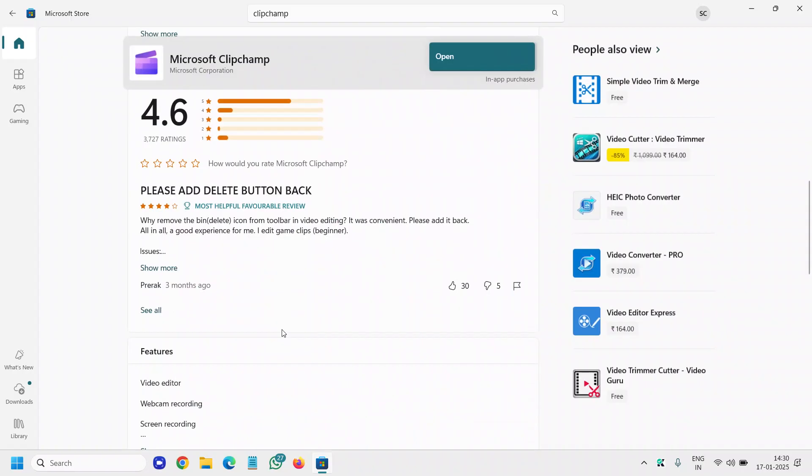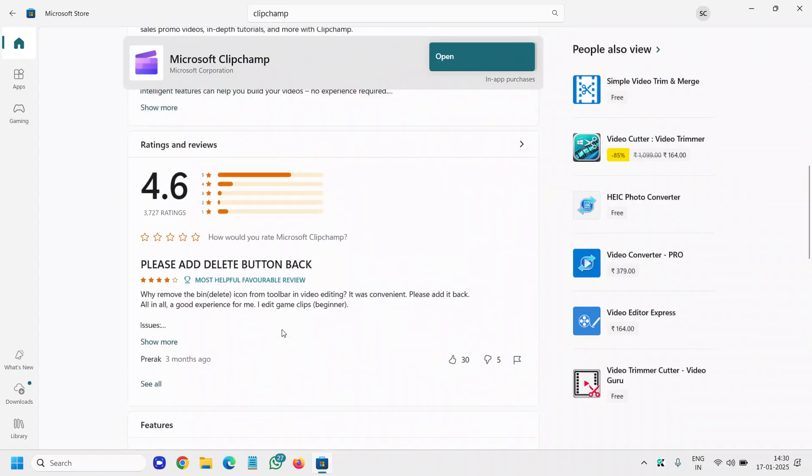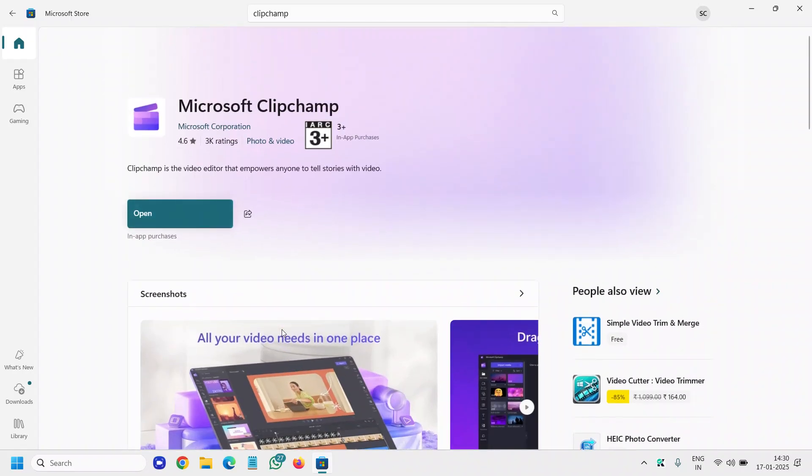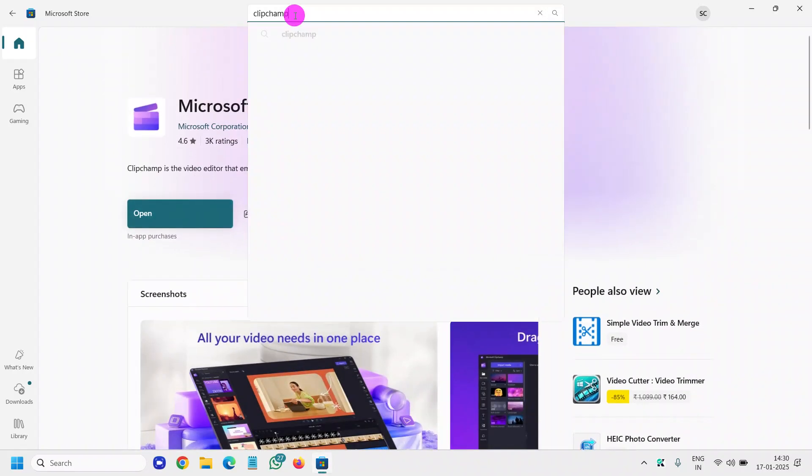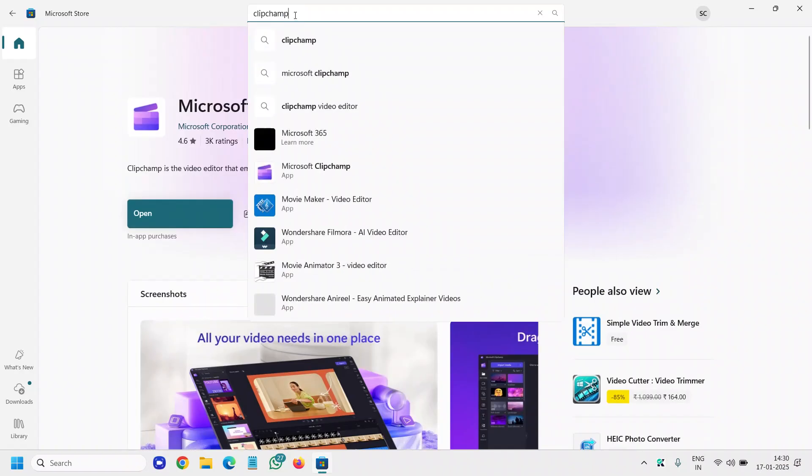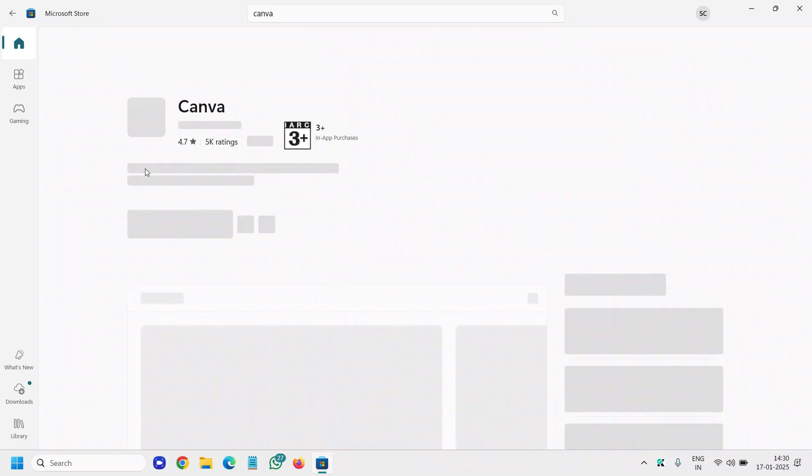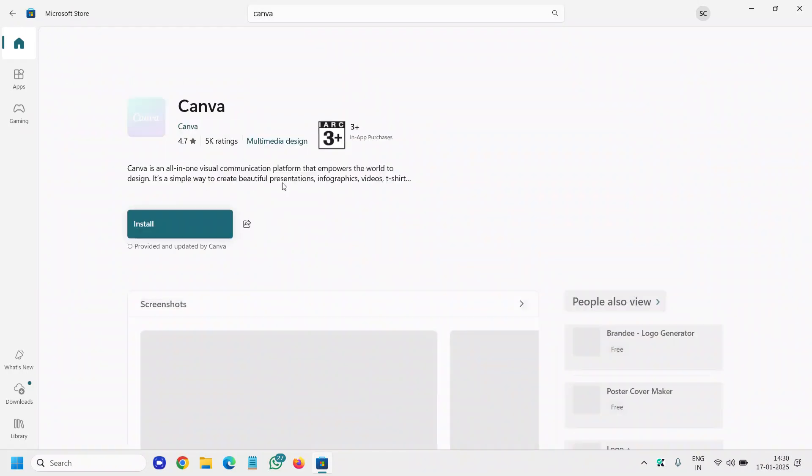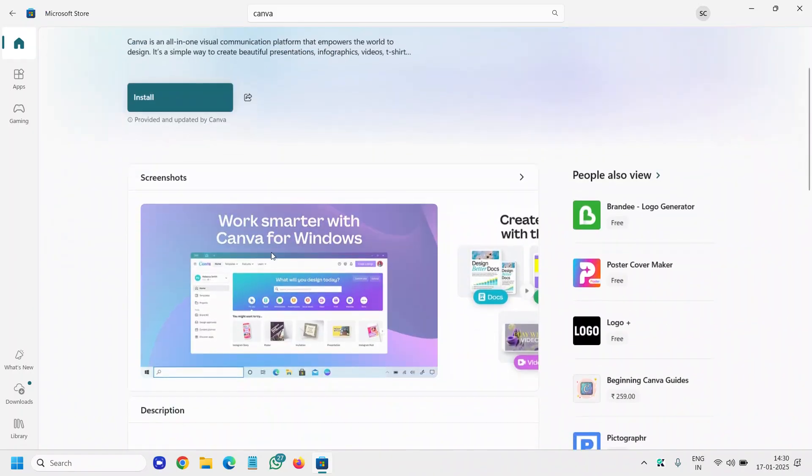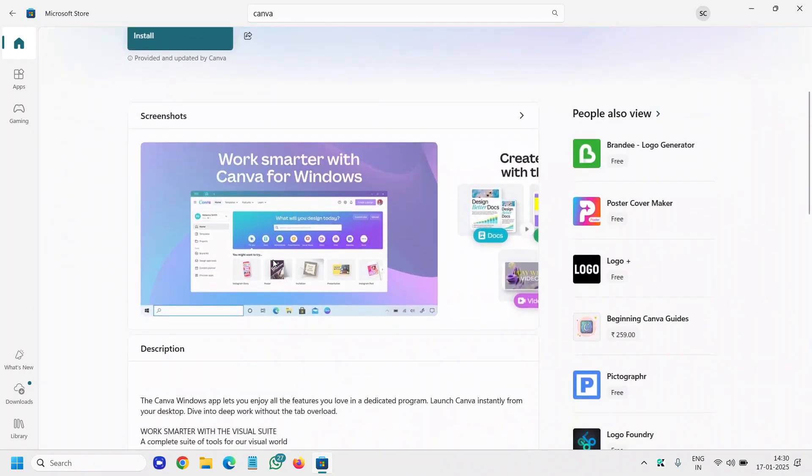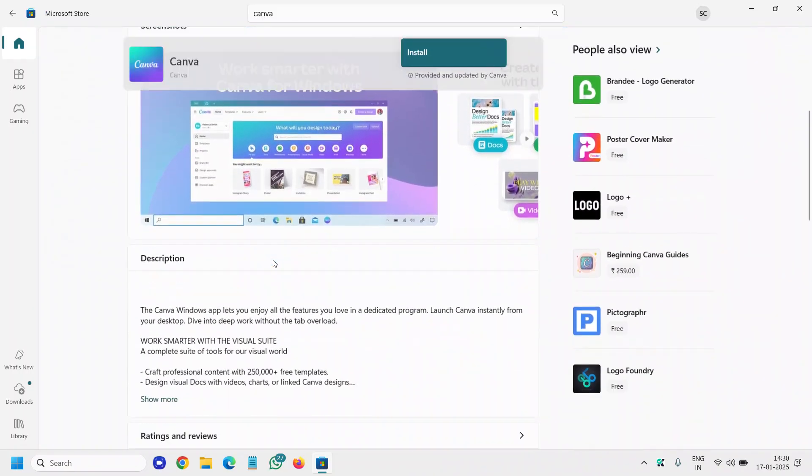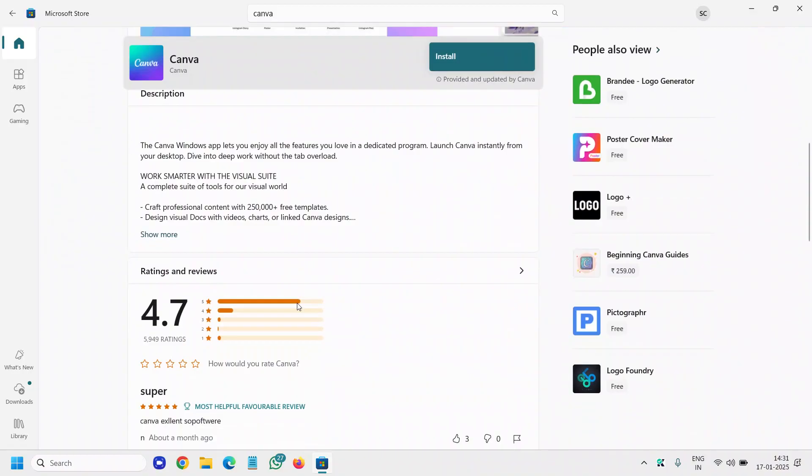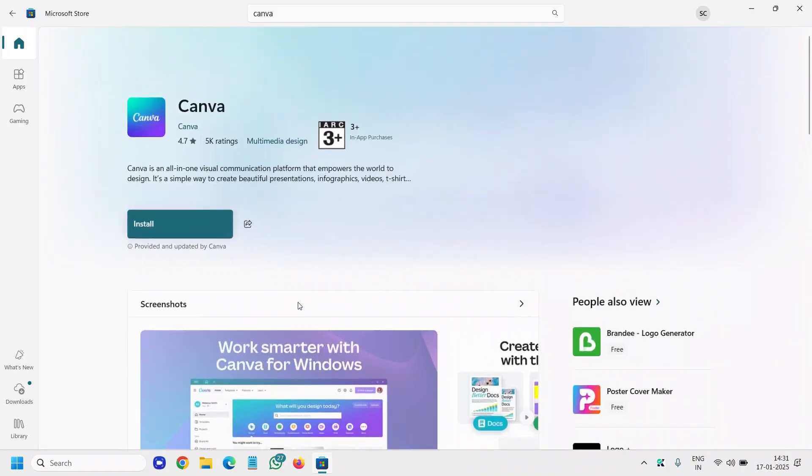The third one is also my favorite, which is Canva. You can install it. I'll hit enter after typing Canva. You will find Canva - 5,000 ratings, 4.7 - and there are a lot of things which you can do in this. You can make your thumbnails, you can make your posts for Instagram, you can edit videos and so on. You can enjoy that as well.